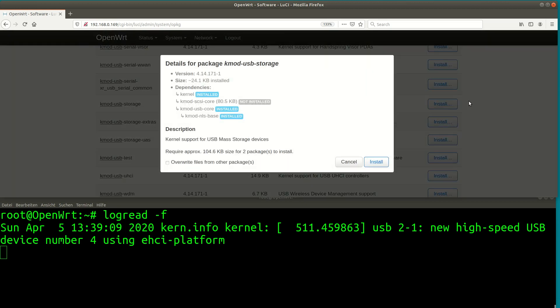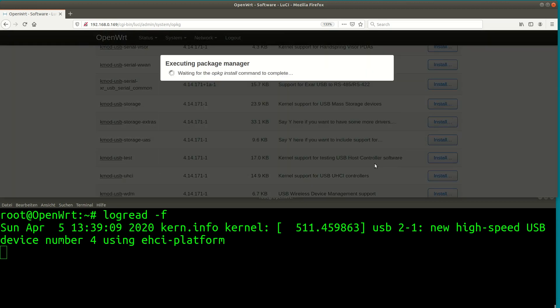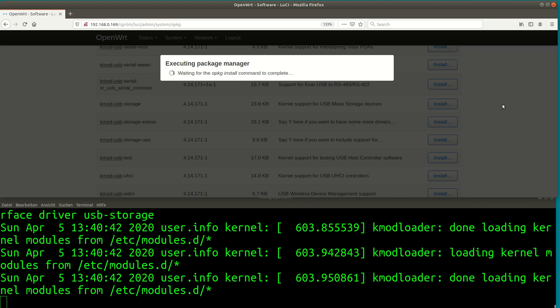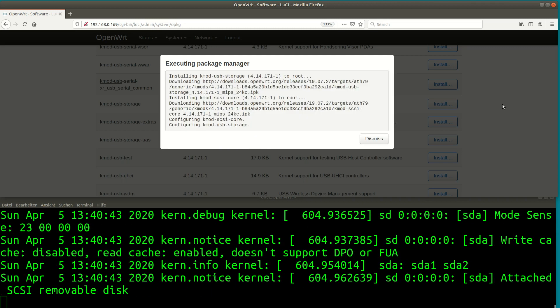You can see there are a lot of other USB modules available for all kind of different hardware. That is definitely one of the biggest advantages of an open system such as OpenWrt. Let me install the drivers and watch the log messages as the module loads.